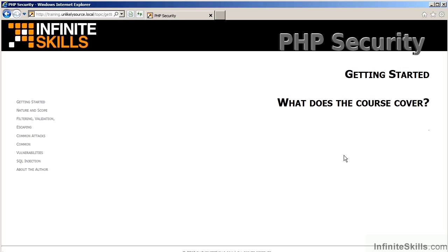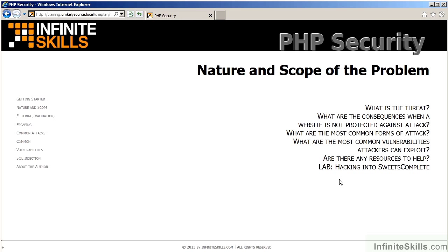In this video, we will discuss what does the course cover. The first chapter is the nature and scope of the problem.